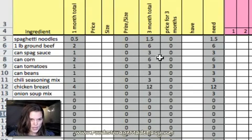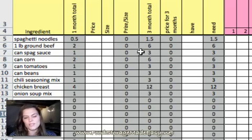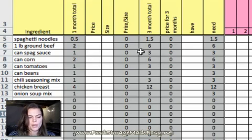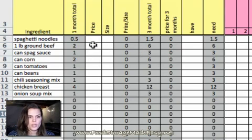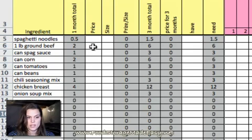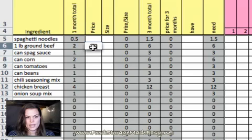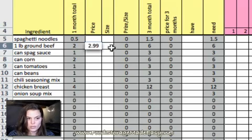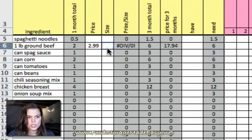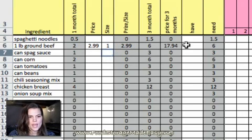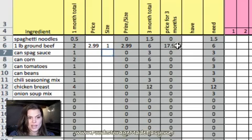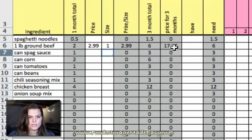Now, the next thing that this is kind of an extra bonus you can do, if you want to put in the price and size, you can use this as a tracking sheet for sales. So, for example, if ground beef is normally $2.99 a pound, so that's $2.99 for one pound, then it multiplies how much I'll need to spend to get three months' worth of ground beef.